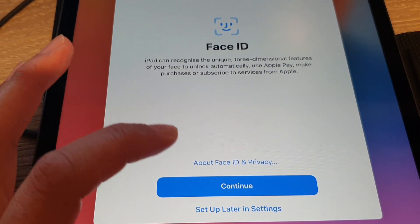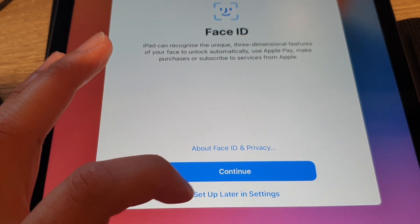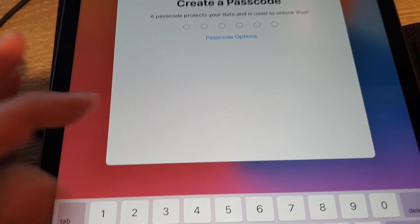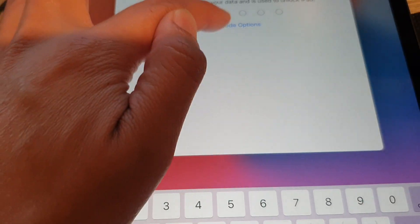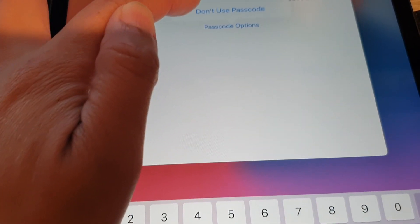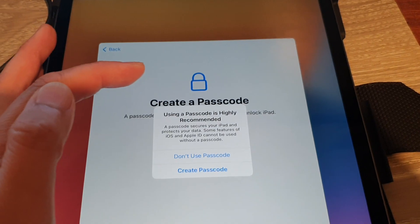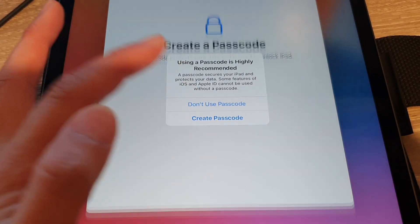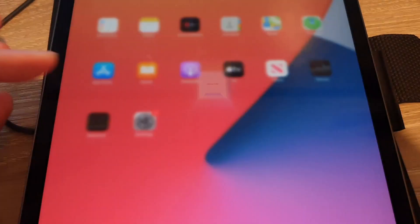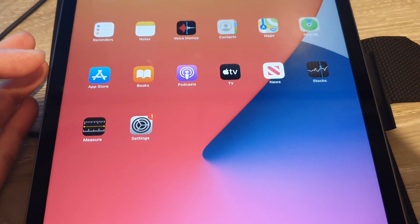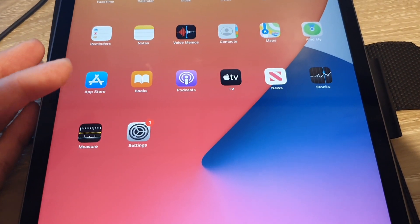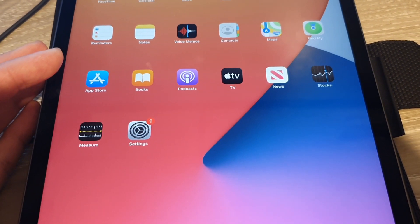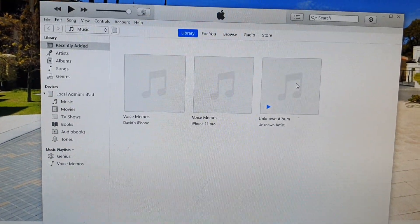Tap on continue, then continue or set up later in settings for Face ID. Here you can put in the passcode or choose don't use passcode. I'm going to choose don't use passcode and tap on get started. That's how you can restore data to your iPad Pro from iTunes.